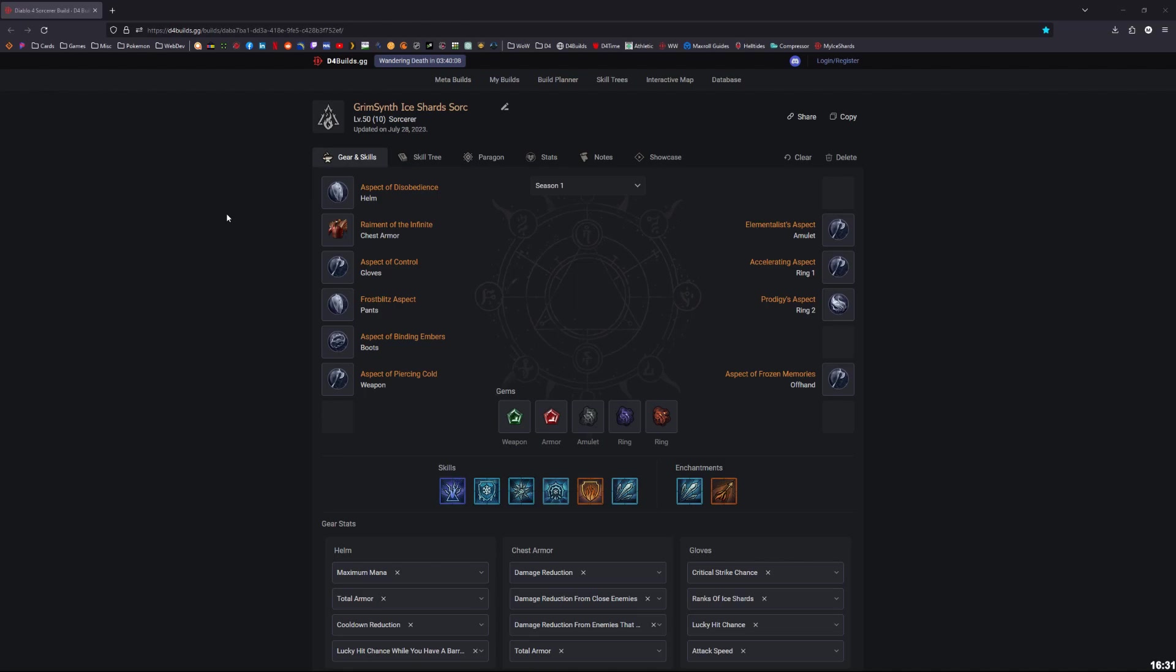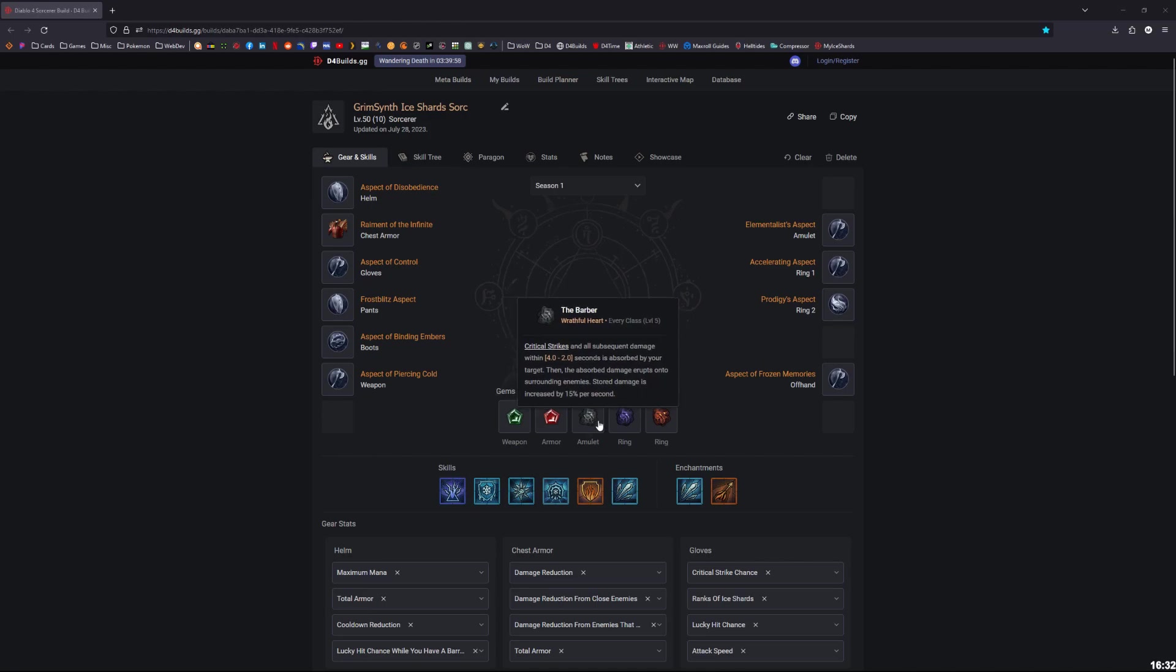I haven't gotten to endgame yet, I'm still level 75, but compared to everyone else that I've been playing with, Ice Shards is definitely strong, and that is definitely helped by the Barber Gem. I would say this is the most powerful I've ever felt as Ice Shards, even as a level 100.